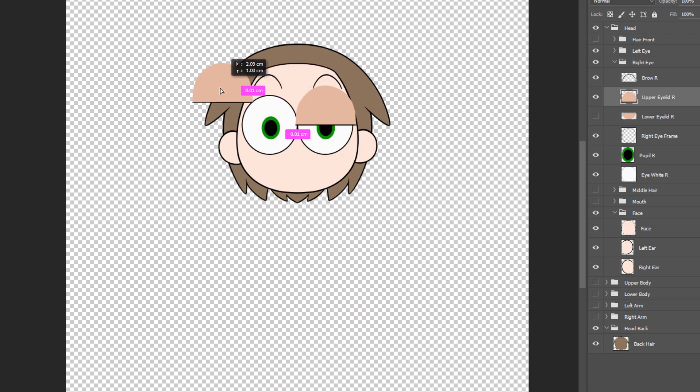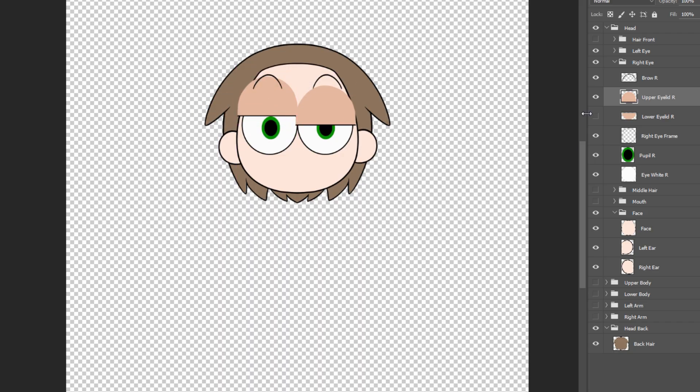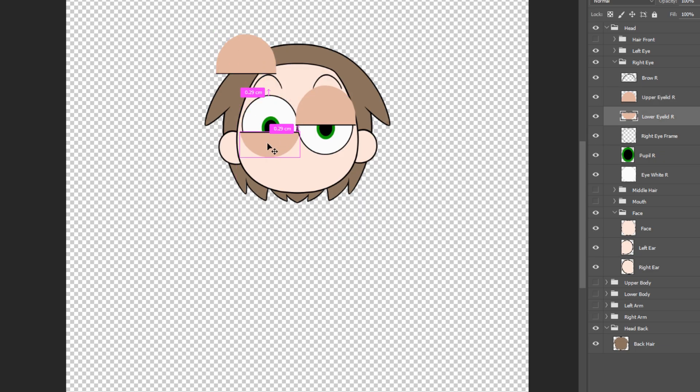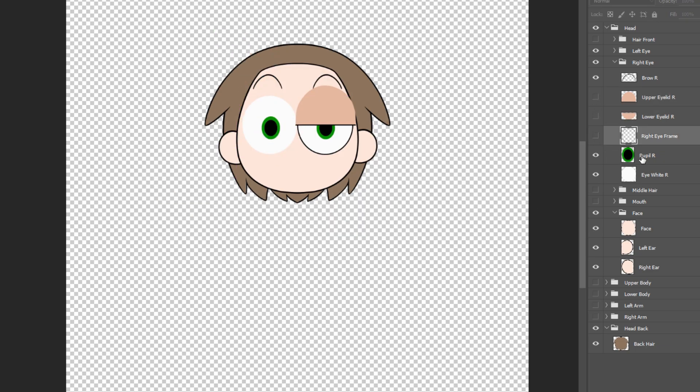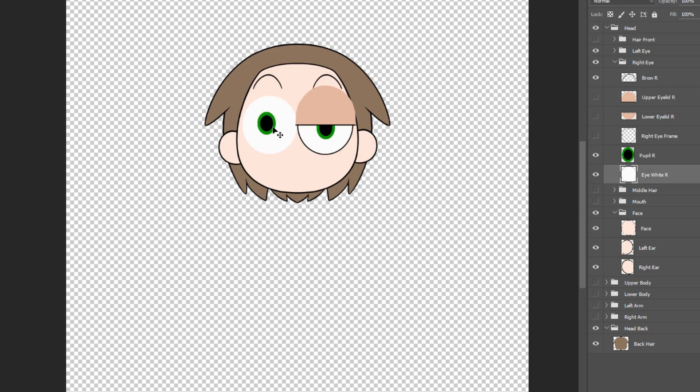Outer group has the eyelid or eye cover. Usually there are eyelashes, but in this case, there aren't. Inner group is sometimes referred to as eyeball parts. It includes the pupil and the eye light.